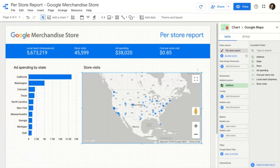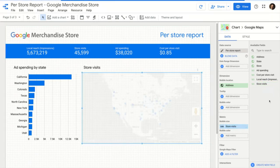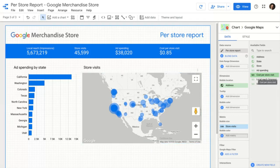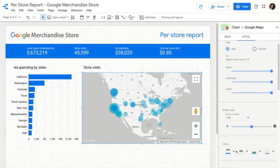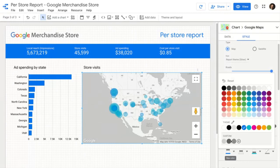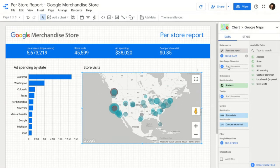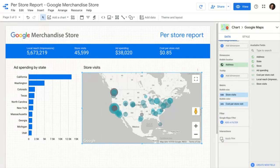Just showing the location itself without any additional information isn't super interesting. Let's make it more interesting by visualizing some metrics. I can actually visualize two different metrics — one represented by bubble size and one by color. So let's visualize store visits using bubble size, and let's visualize the amount I'm spending on ads per store visit — my cost per store visit — using color. I want to really highlight those stores where I'm spending the most money per store visit, the least efficient store ads, and color those red. Just like other charts in Data Studio, I can restrict the date period, add a filter, or apply a segment. I'll also enable filter mode, so this map can act as a filter — I can click bubbles in the map and cross-filter the metrics and visualizations on the page.